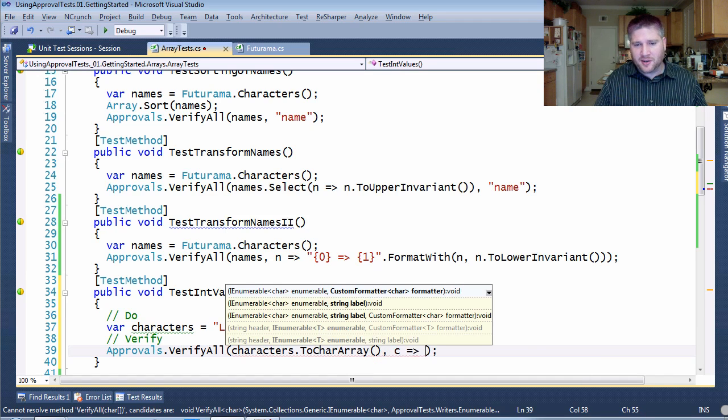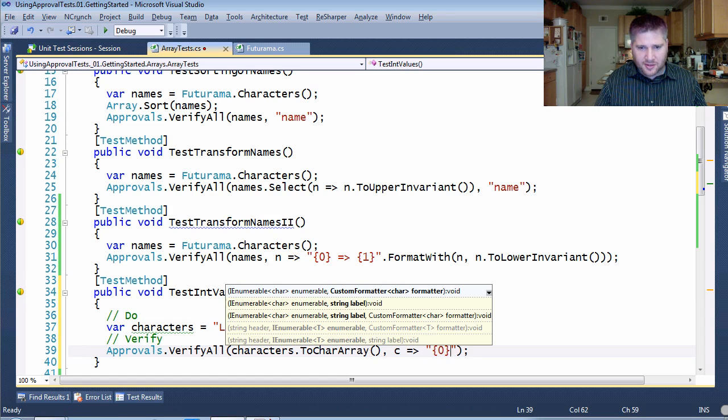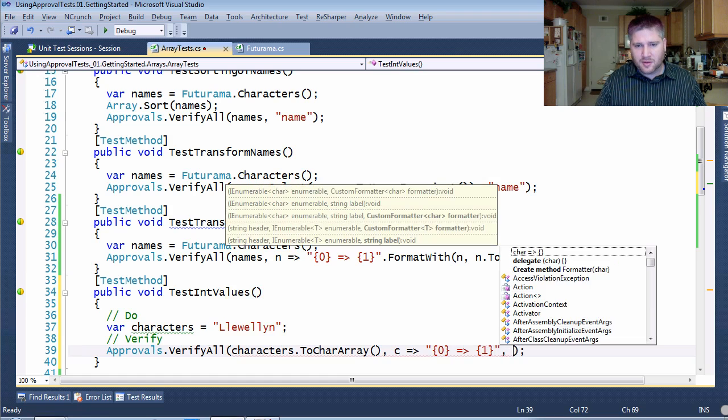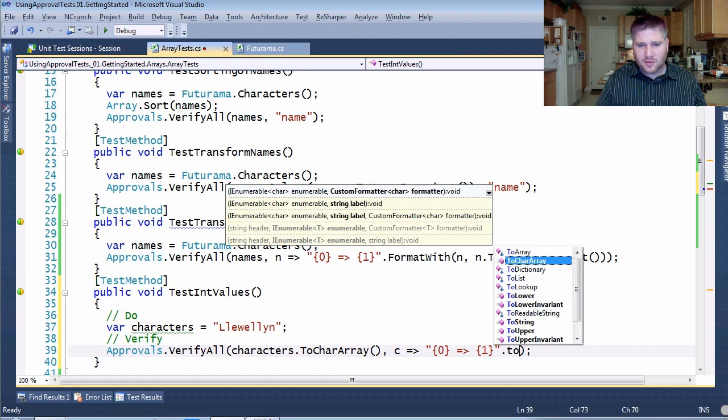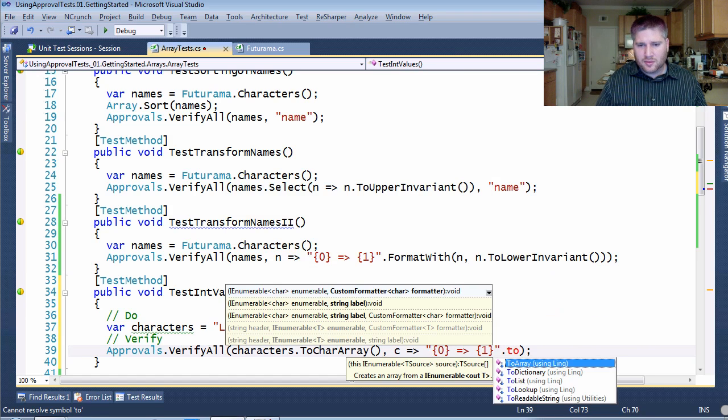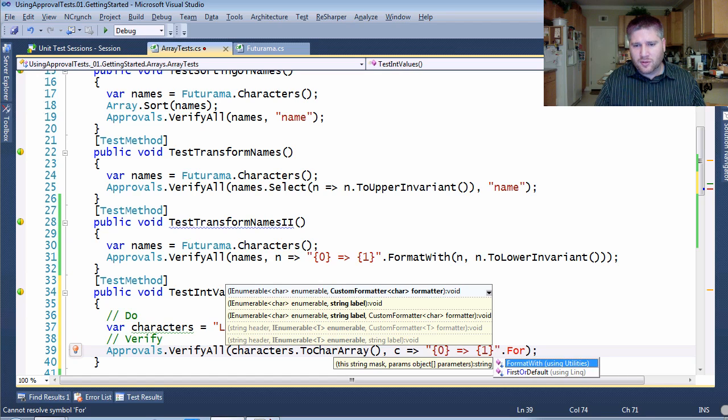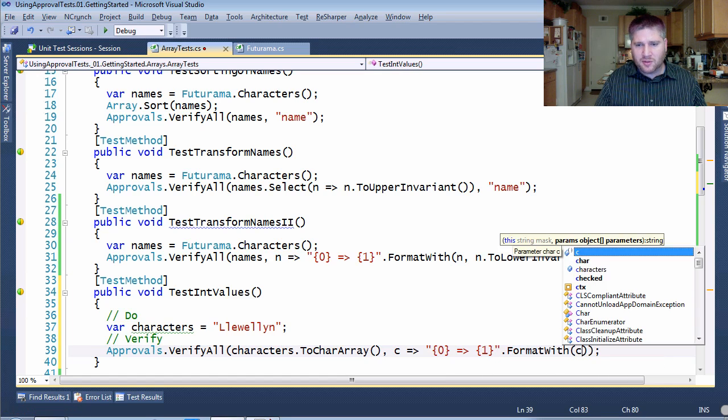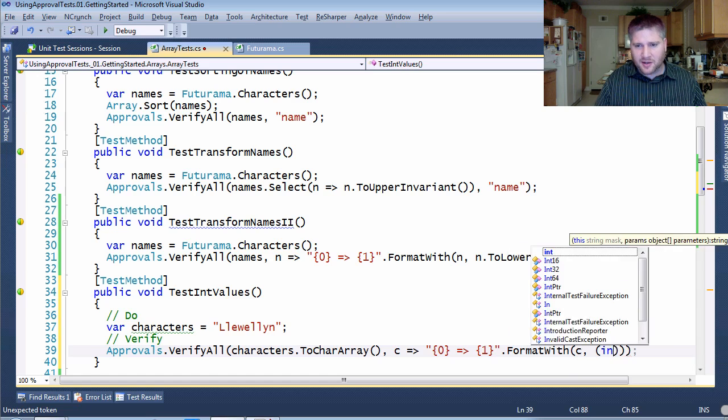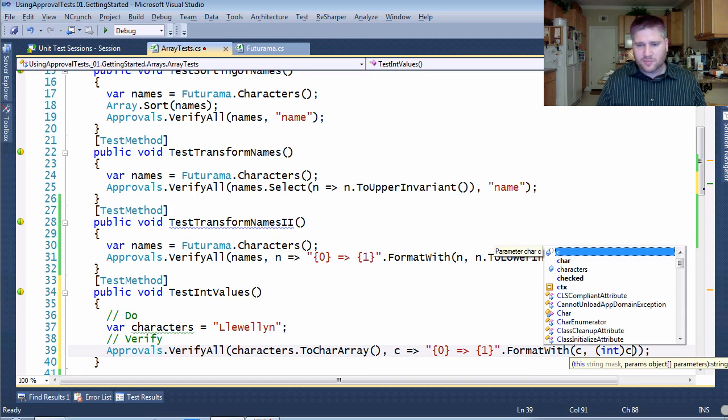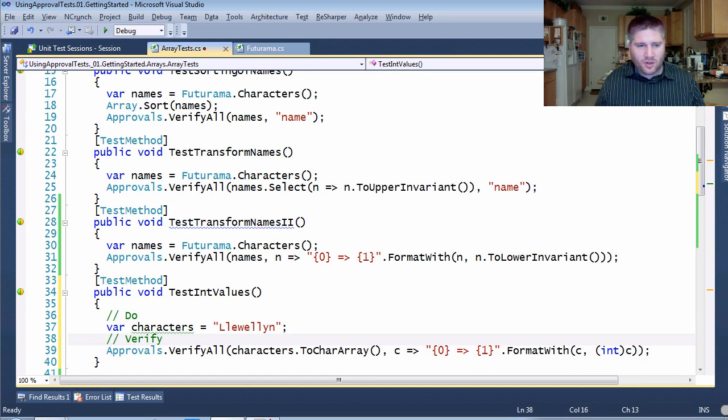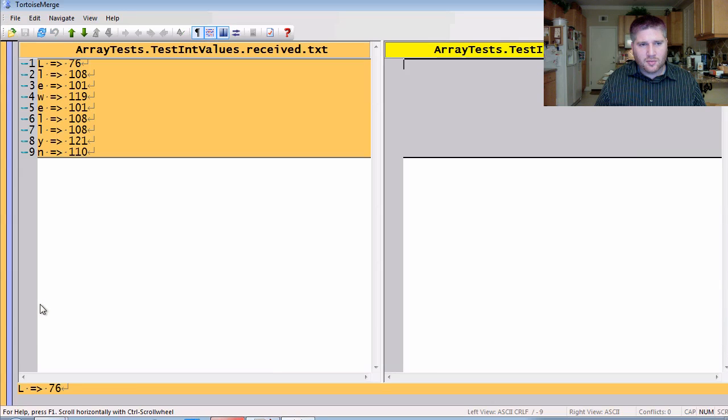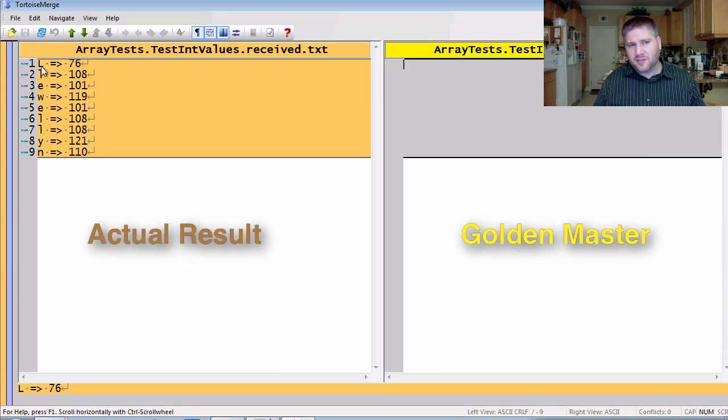And again, I'm going to say let's format this with the character and the character as an integer. And if I give this a run, I nicely get all of the different characters and what they turn into.